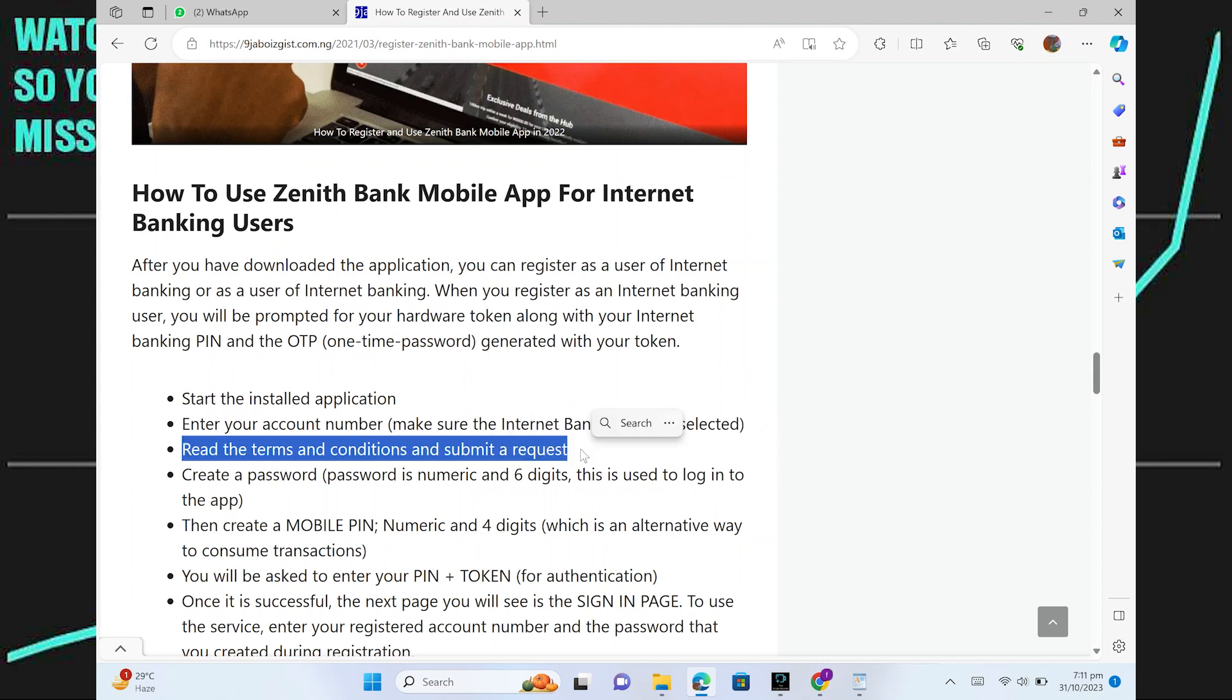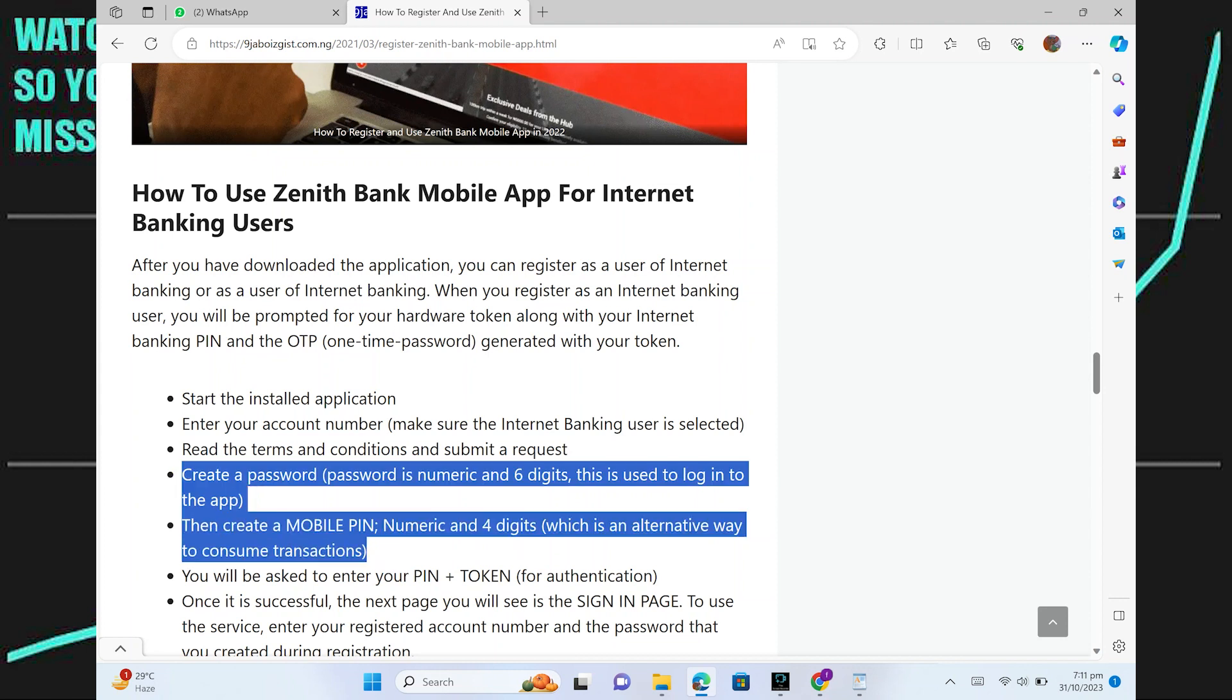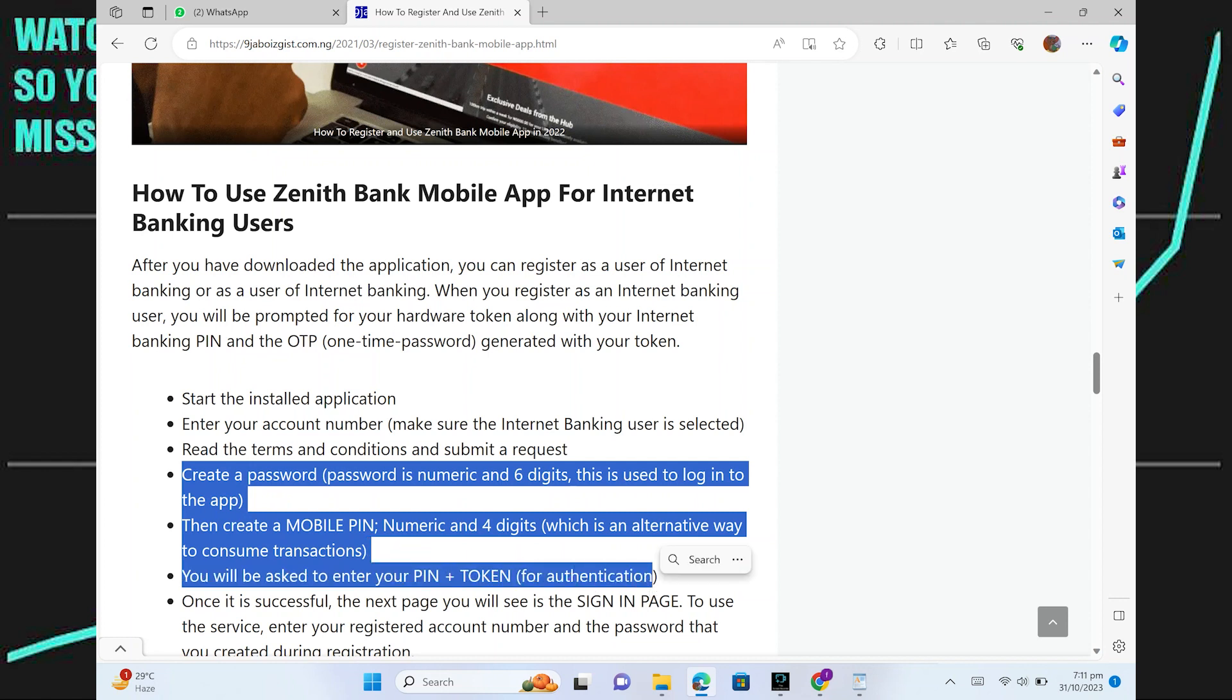Now read the terms and conditions and submit a request. After that, create a password. Password is numeric and 6 digits. This is used to log in into the app.